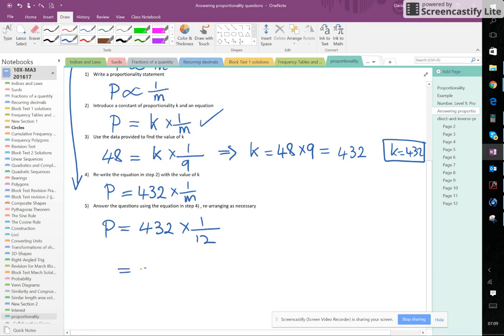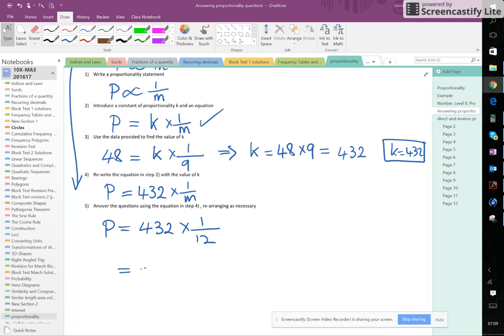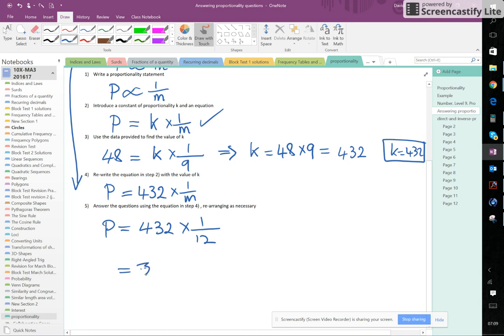So P is 36. My pen has suddenly stopped working, I don't know why. Alright, the answer is 36 here. Give me a second. 36, P is 36.